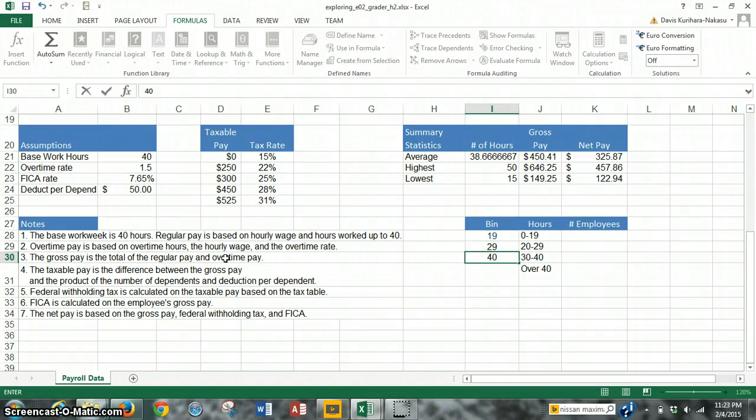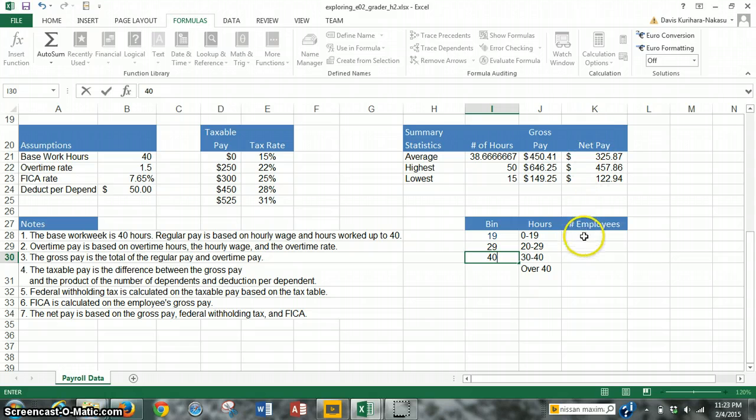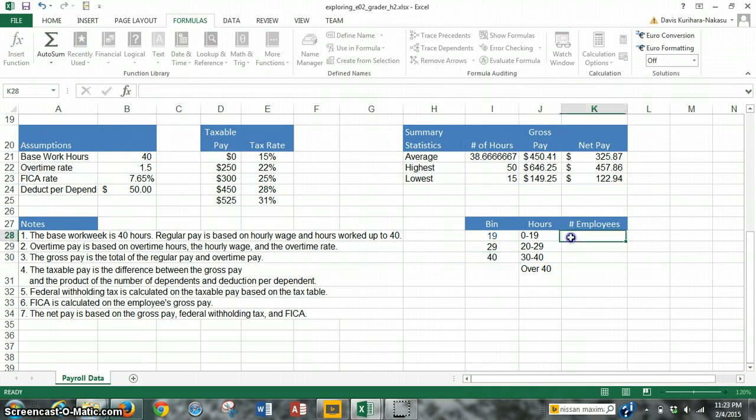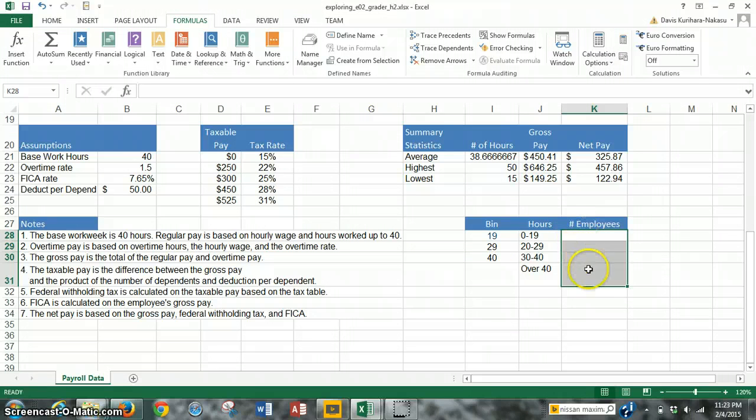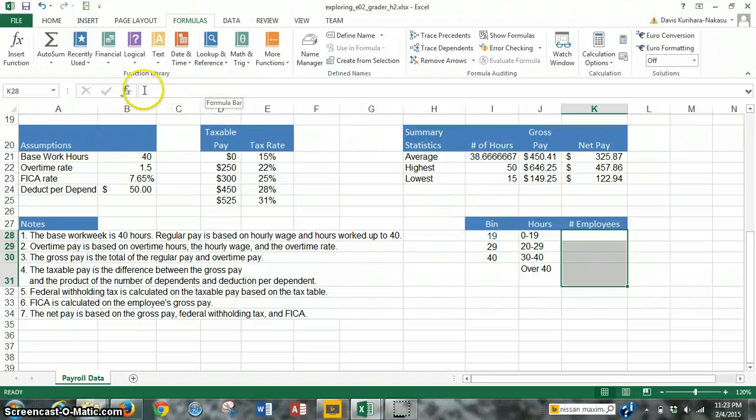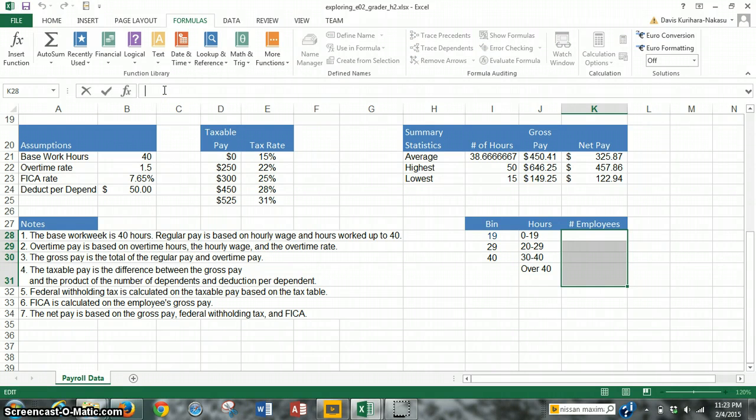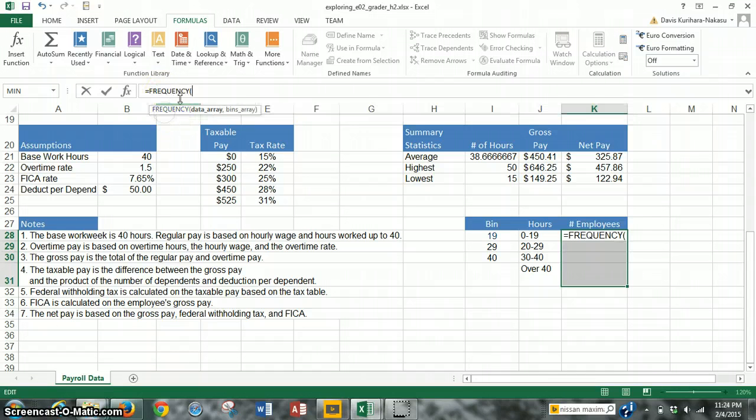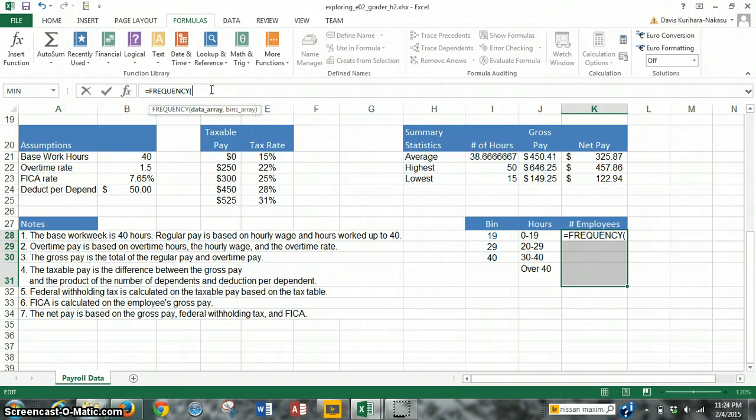Next, the instructions say that we need to enter the frequency function in the range K28 to K31. This is where it got a little tricky. What you have to do, instead of inserting the function, and there may be a way to do it that way, but the way that I did it was you just highlight K28 to K31. We're going to insert a function that will return values for all of these cells. To do that, we go up to the top over here, and this is where we can put our cursor. We want to insert the function frequency. So we can just type frequency and then click on it. Double click. It enters frequency. Now we have two values we need to enter: the data array and the bins array.